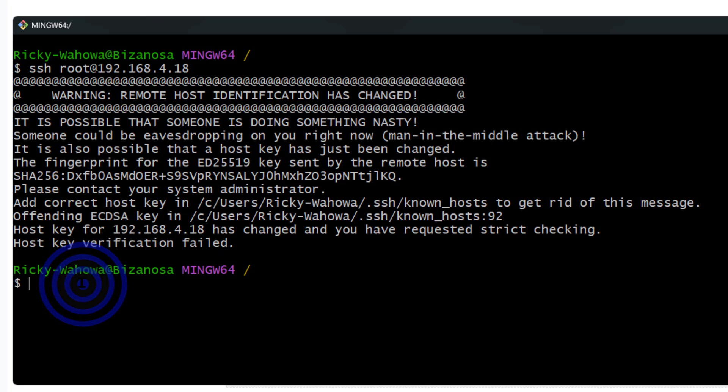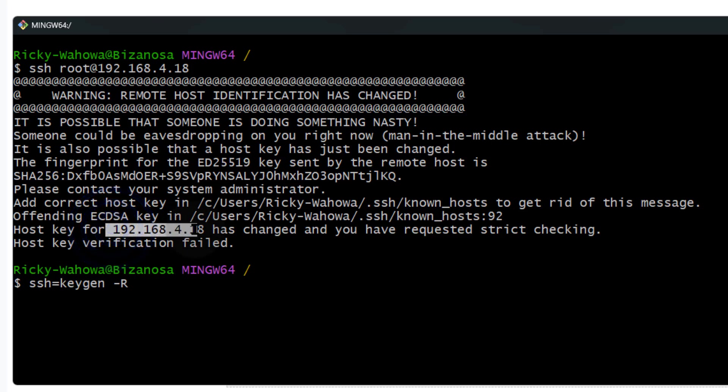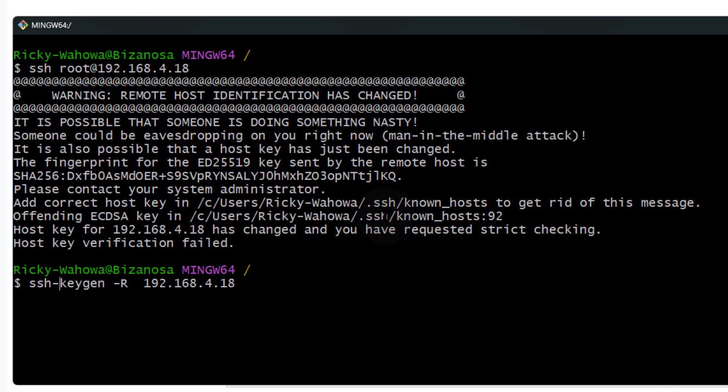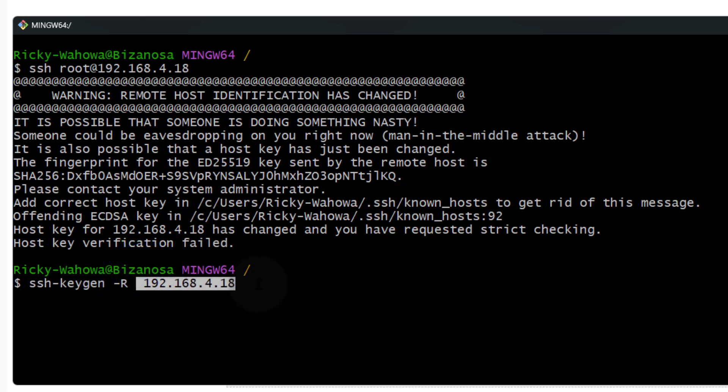you can just do ssh-keygen -r and the IP address that you're trying to SSH into. I'm going to shift insert to paste that. This is ssh-keygen, like that, -r to remove the host. Of course, this can be a hostname such as a domain or an IP.